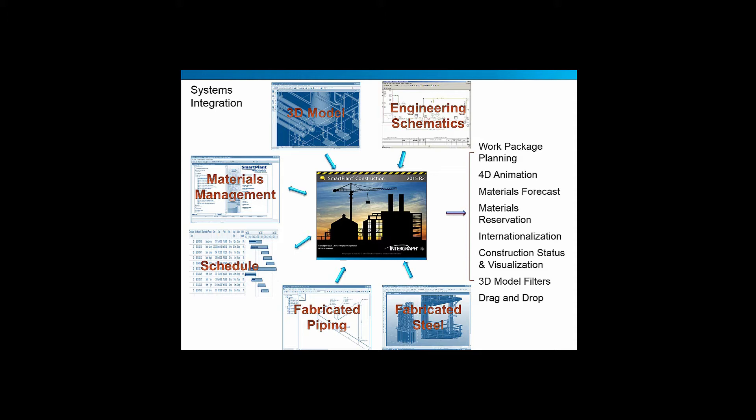This allows you to bring in engineering schematics data correlated with your three-dimensional model data, and of course be able to do materials supply chain and management, both forecasts and reservations of the materials themselves.